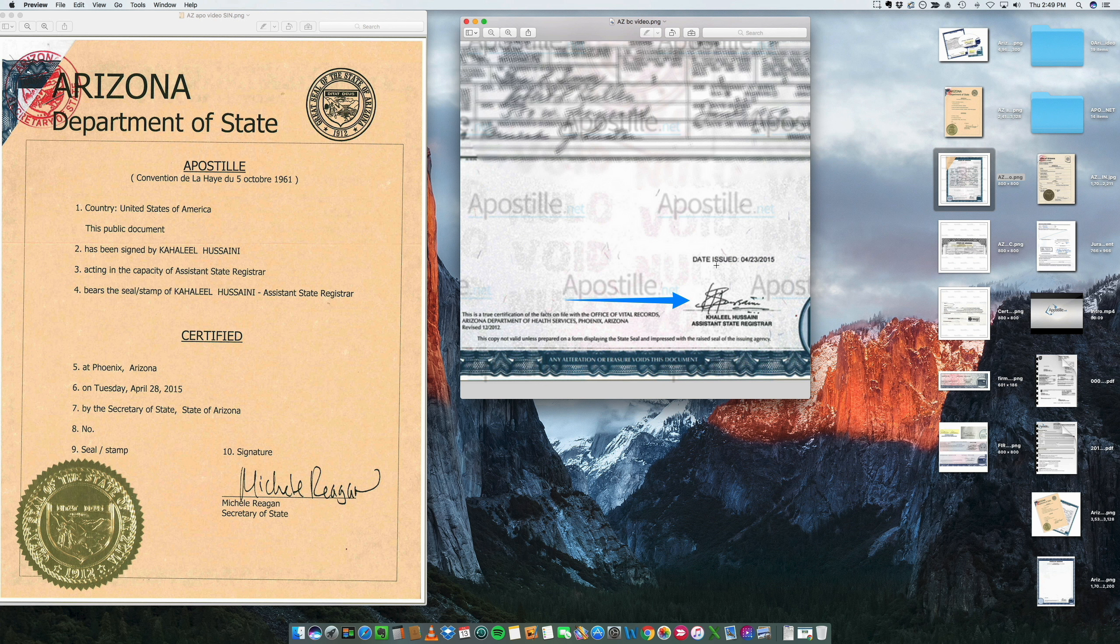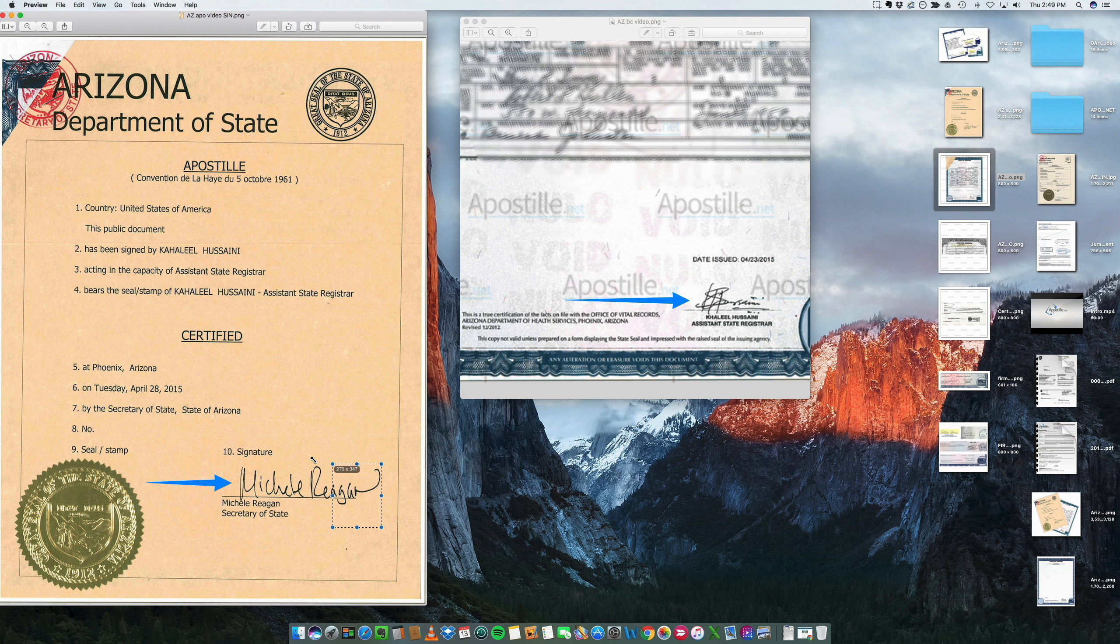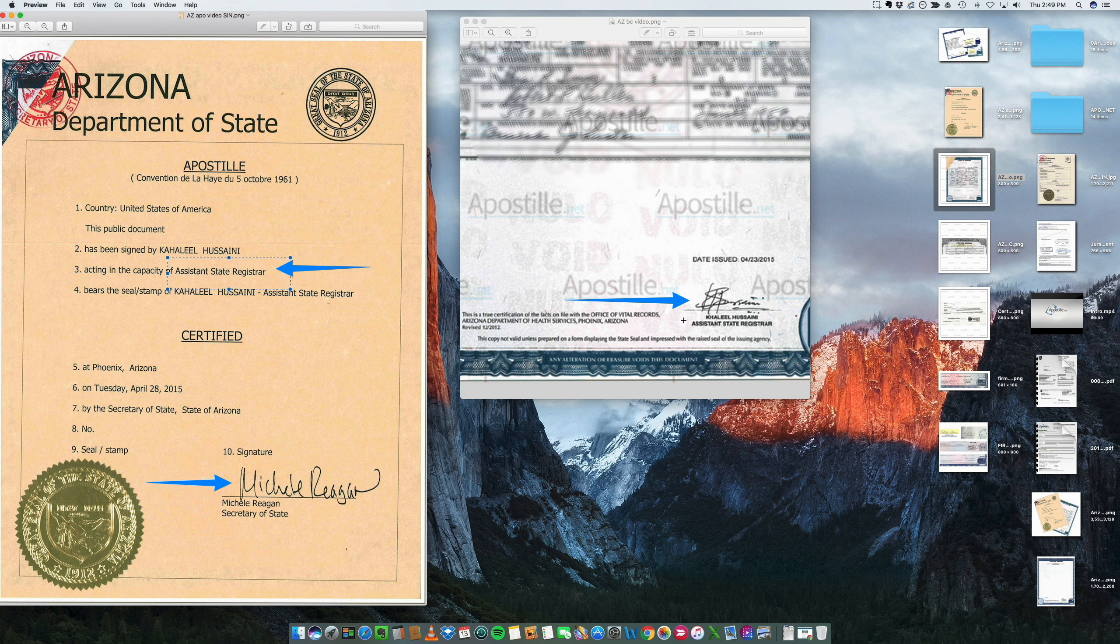So obviously this document was acceptable. As you can see, the Secretary of State, Michelle Reagan, is basically here certifying the signature of the Assistant State Registrar right here is the same thing as here.